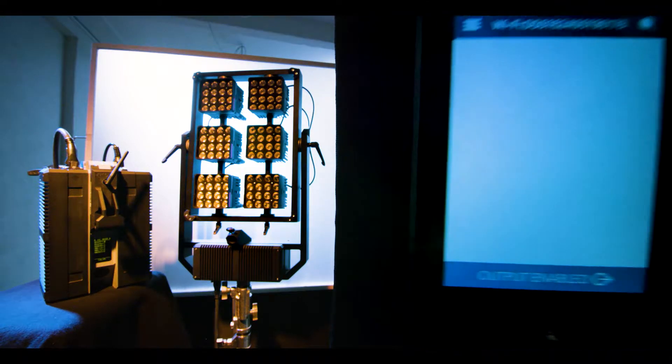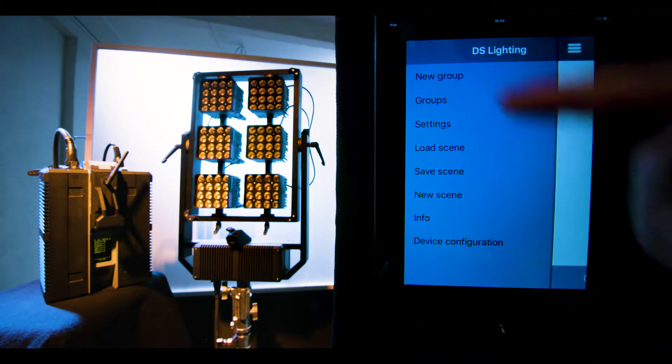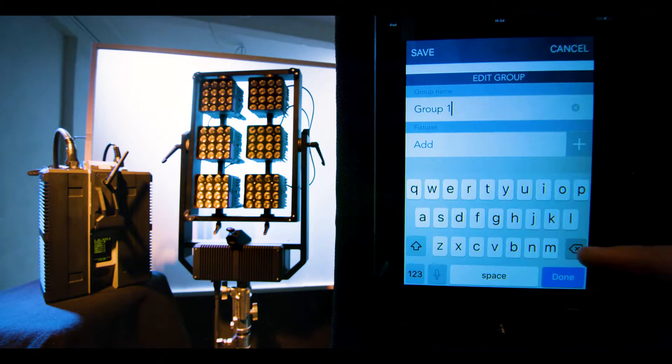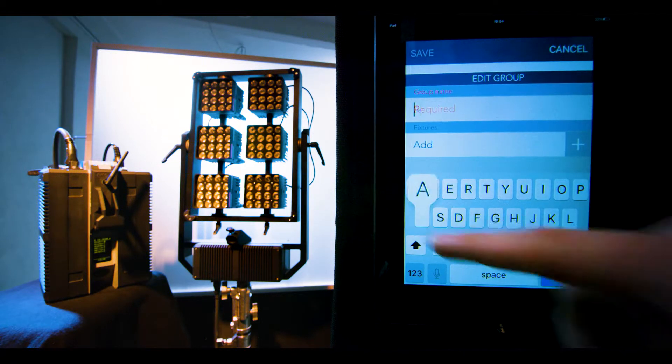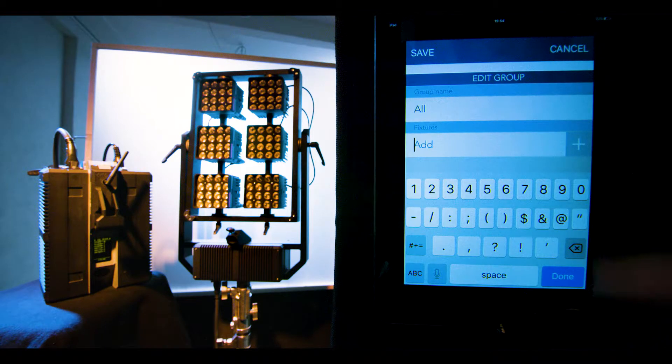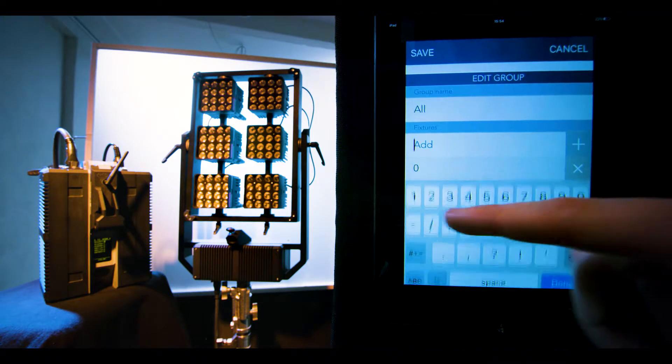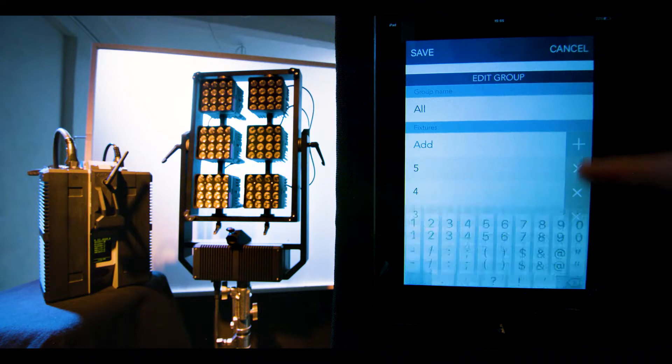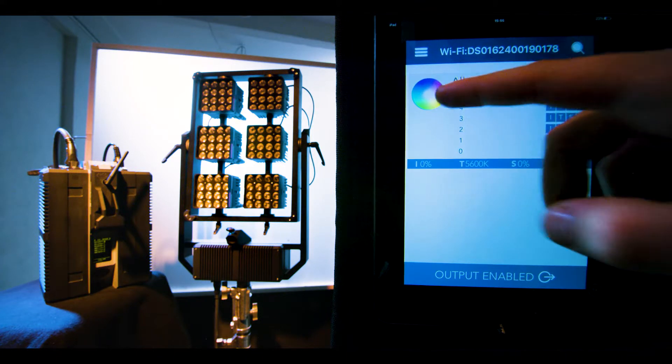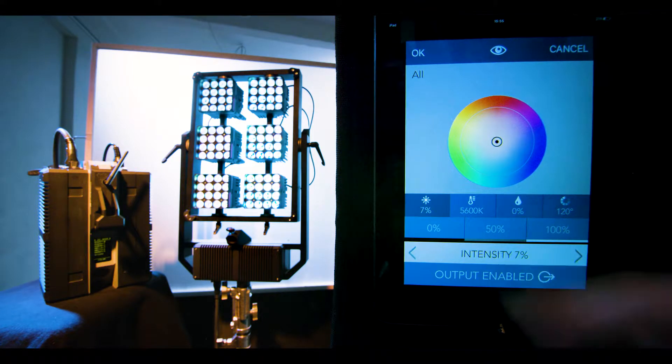Enter the Digital Sputnik application. Create a new group and put all of your modules in there. You will be able to control all of the modules simultaneously from this group.